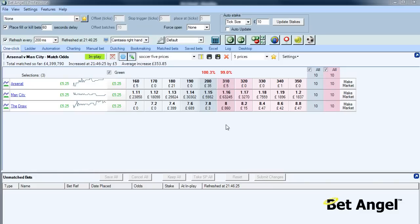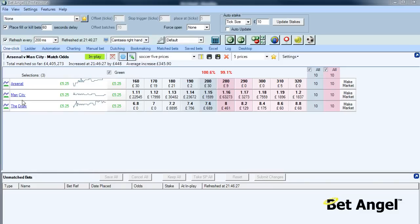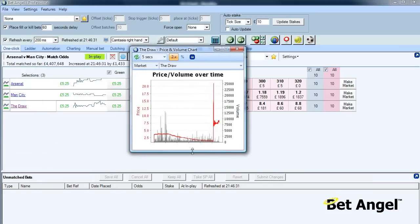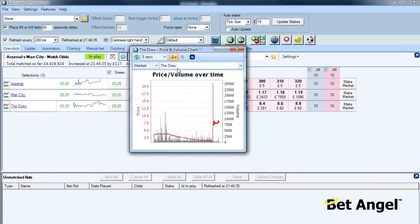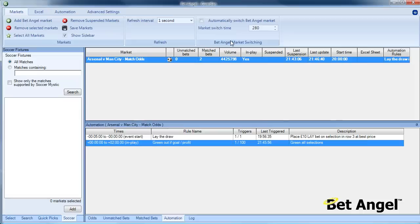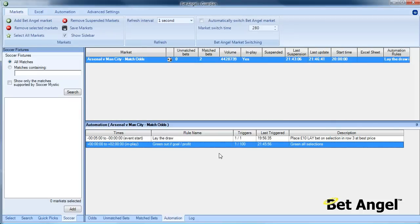Okay, so a goal has been scored in this match and it's Manchester City that have scored the goal. You can see what has happened to the price of the draw. The price of the draw came in and has shot out at the point at which the goal has gone in.